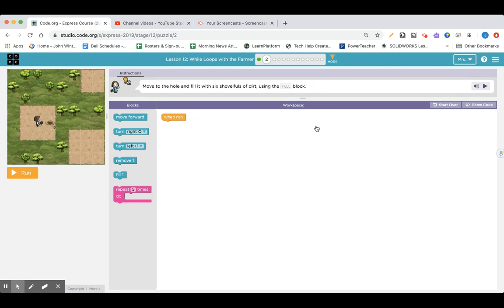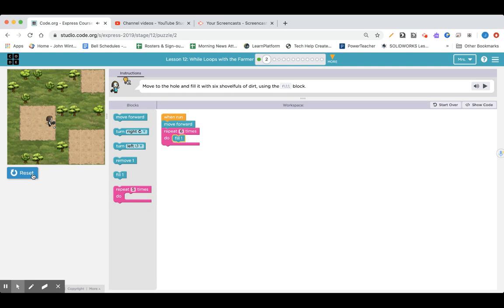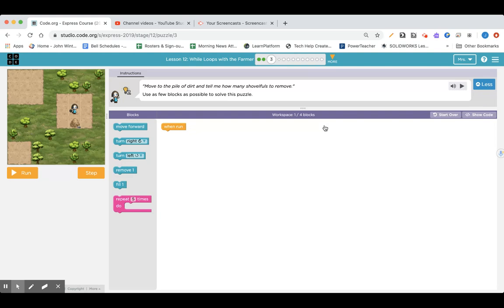On to lesson 12, puzzle two. Move to the hole and fill it with six shovelfuls of dirt using the fill block. I think we need to go forward one time, and we need to fill it six times as the directions say. There's a little six on the screen, so I'm going to put a fill in there. Now we know how to use remove dirt if there's a pile and fill a hole if there's a hole.